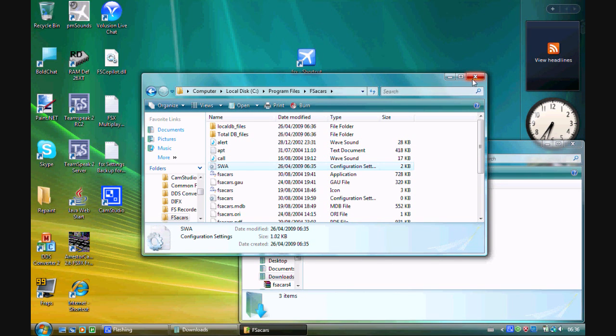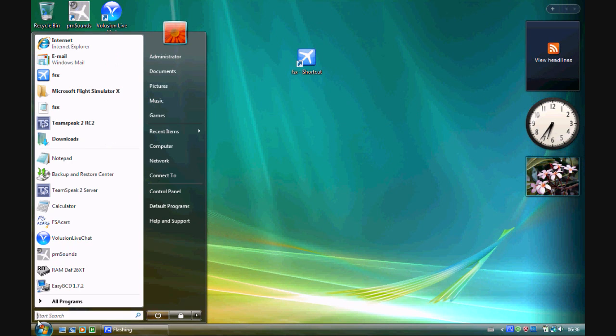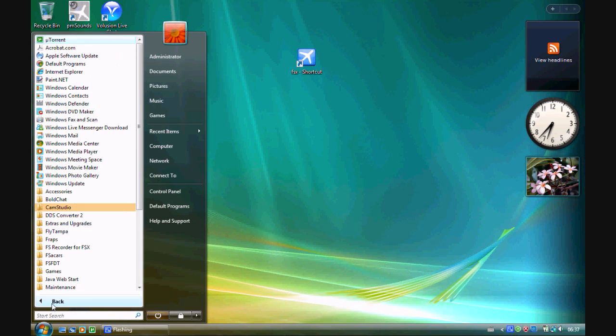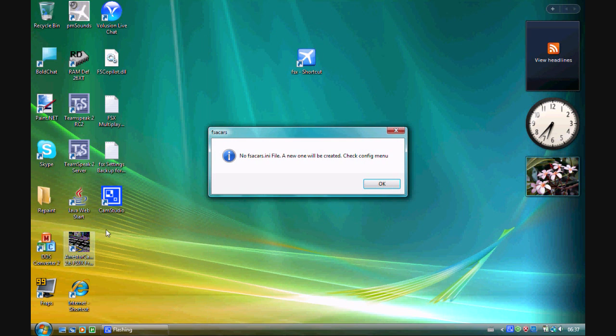Now you're ready to go. Close out of those other two folder windows and go to Start, All Programs, FSA Cars, and then FSA Cars.